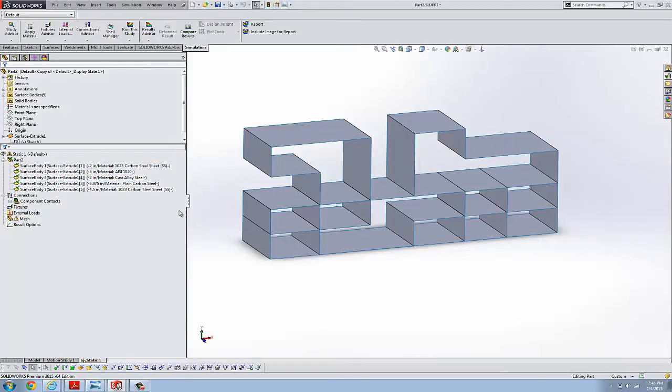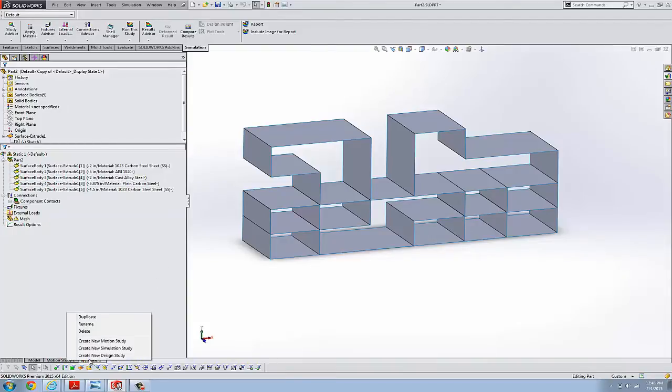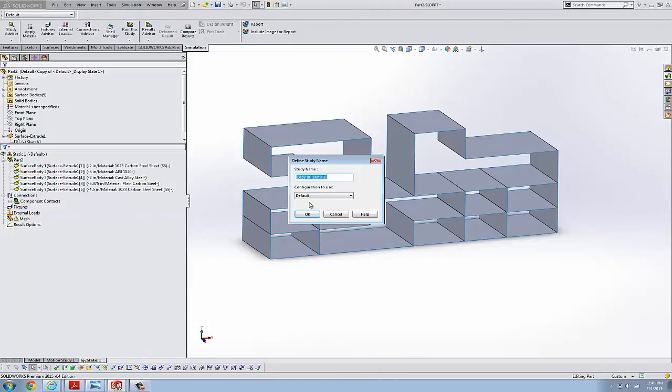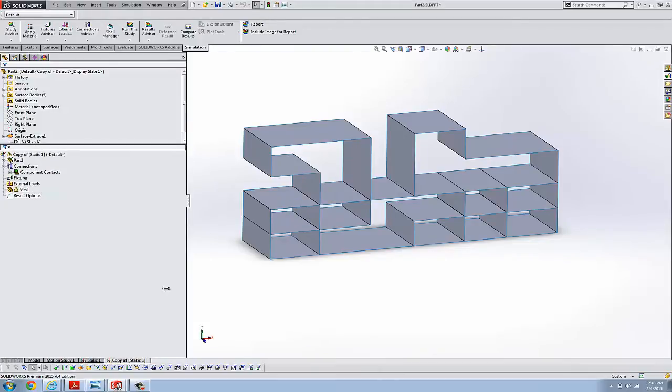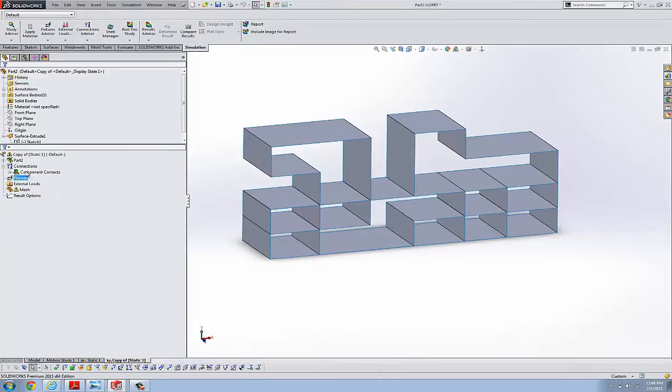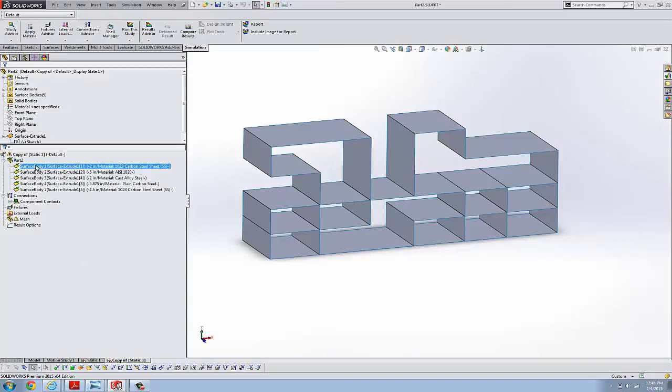And if this was just a static to static study and was creating a new static study, I could right mouse click down here and say Duplicate. That would be very easy and straightforward. And I would get the shell definitions in the duplicate study.